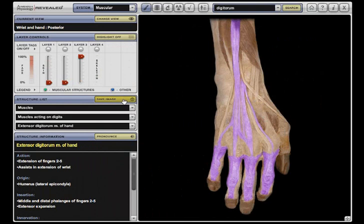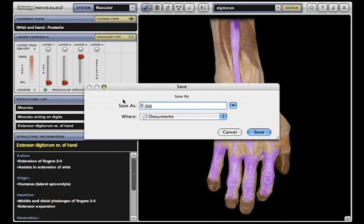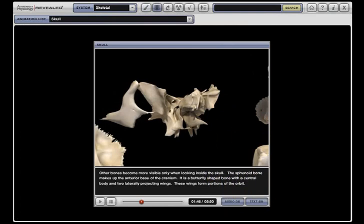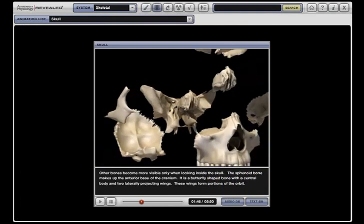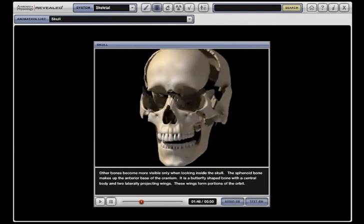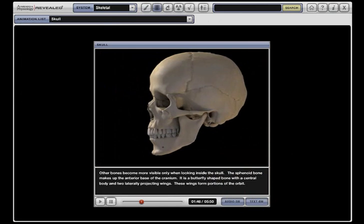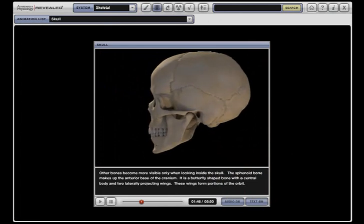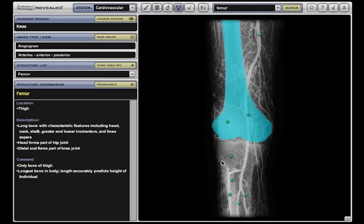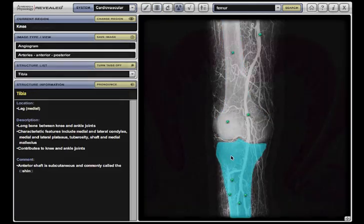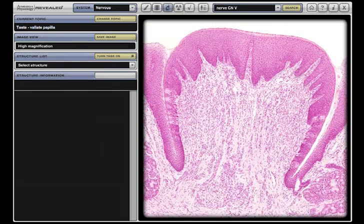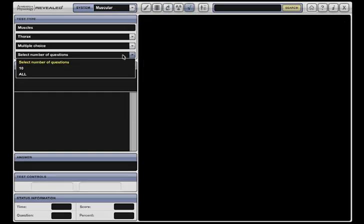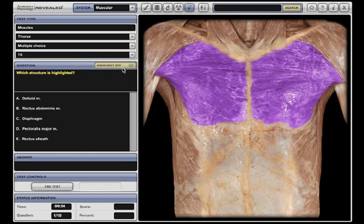Any image can be captured from the program for use in handouts, study tools, or presentations. In addition, Anatomy and Physiology Revealed includes high-quality animations that bring complex concepts to life, interactive radiologic images and histology micrographs, and customizable self-tests that provide for focused review and practice.